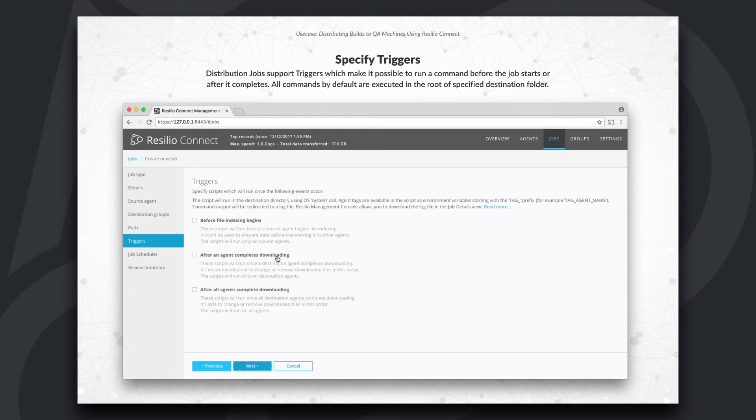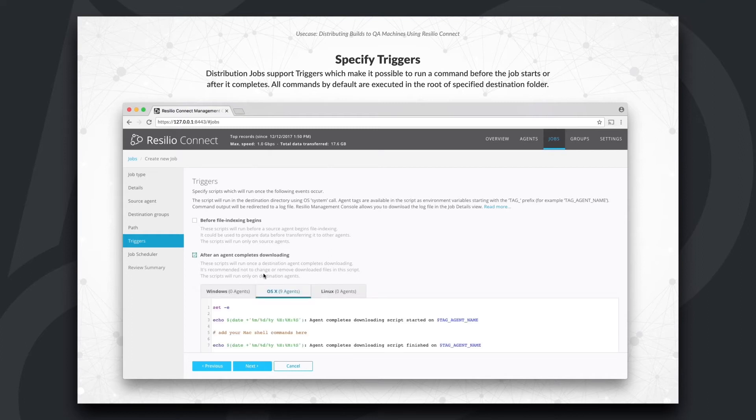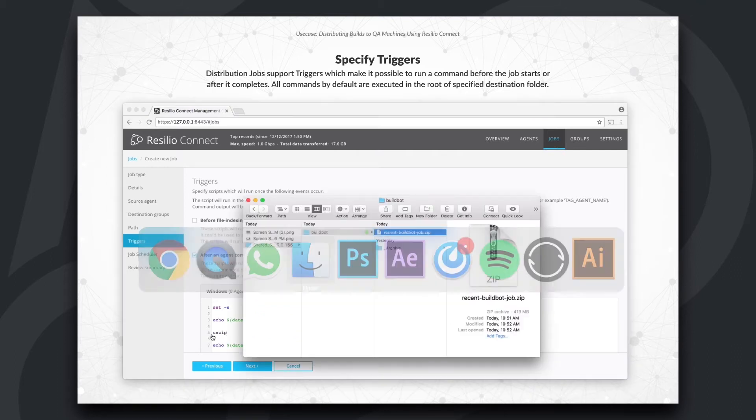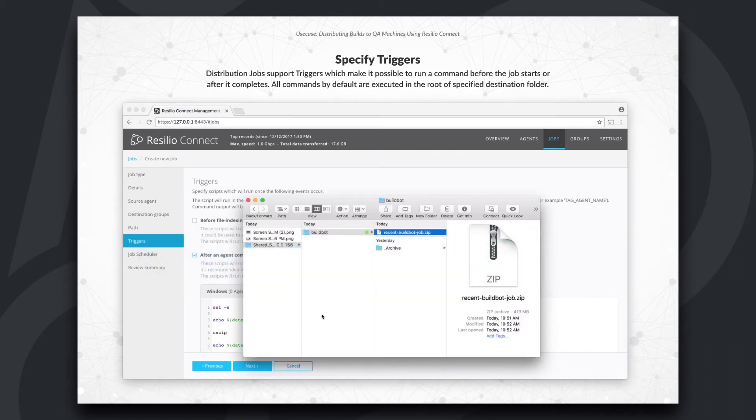By using triggers, you can run commands or scripts before or after file distribution completes. In this example, we'll unzip a certain package on destination agents as soon as file transfer completes.